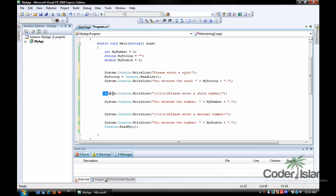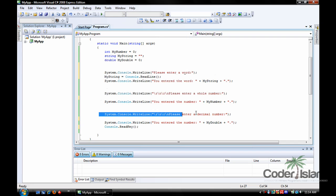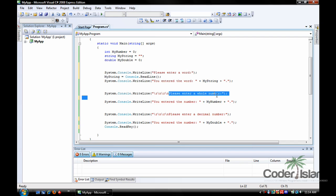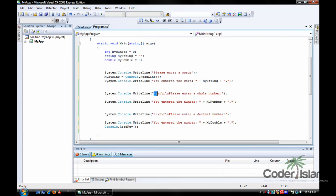Down here we're going to do a whole number, which will be the integer, and down here we'll do the double. So let's do the integer. First off, all I did was enter, please enter a whole number again, and the same thing. What you may be asking here is, what is this r slash n? r slash n is down a line in the console window, so I added two down lines.